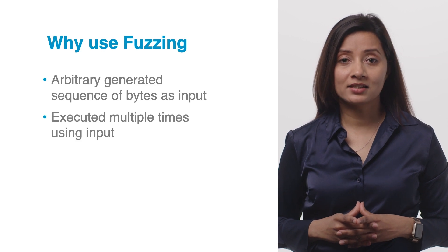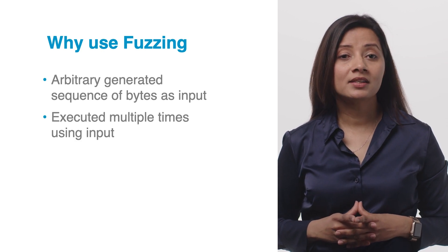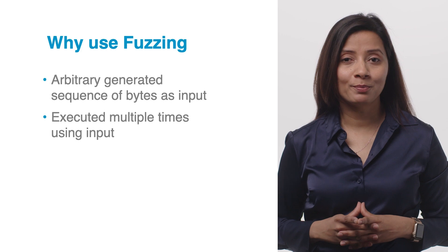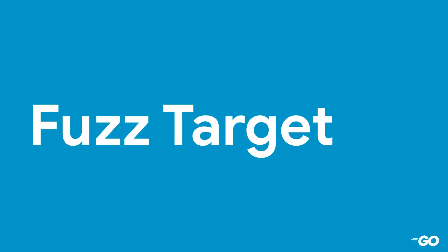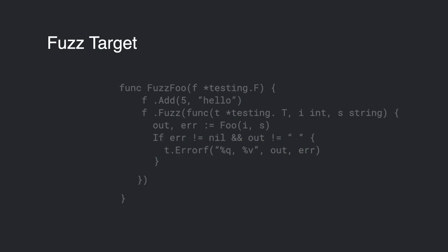Let's take a look at what a fuzz target looks like. A fuzz test must be a named function starting with fuzz, which accepts only a testing.F argument and has no return value.